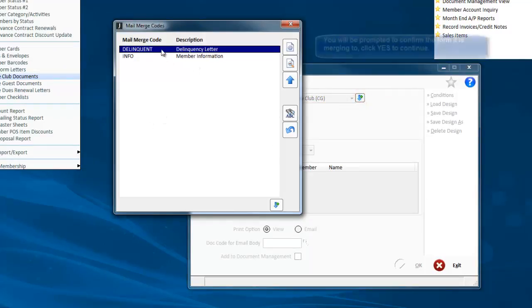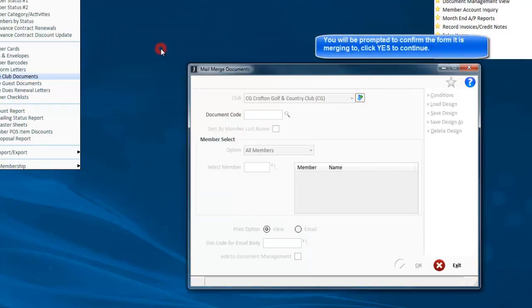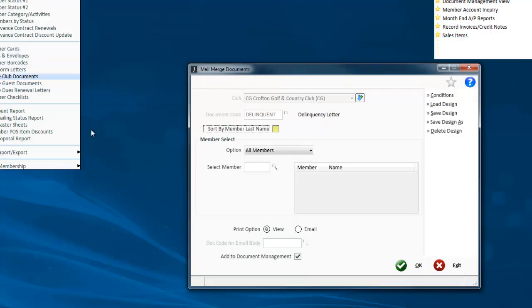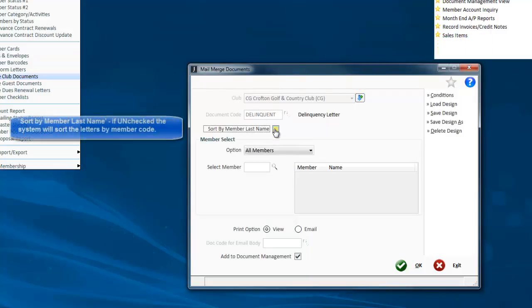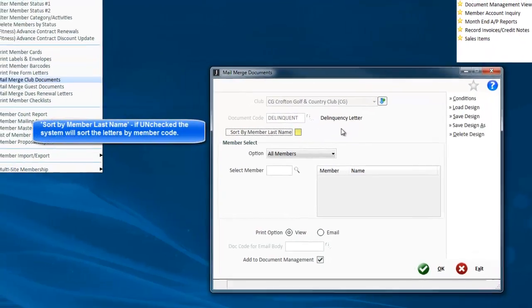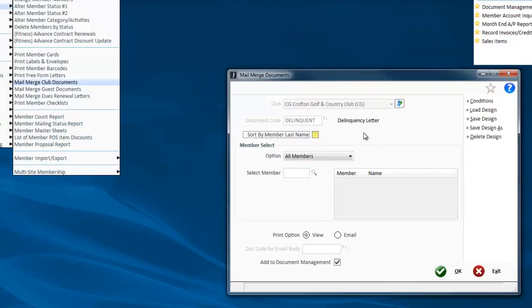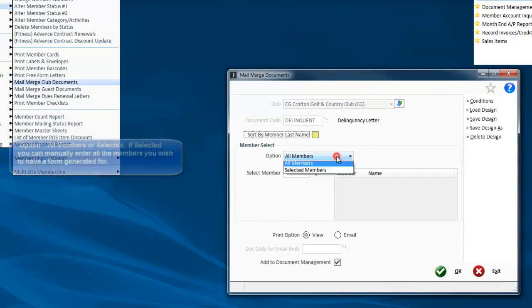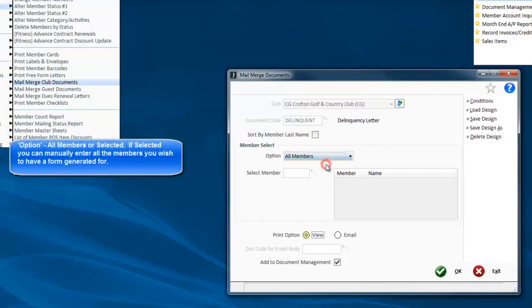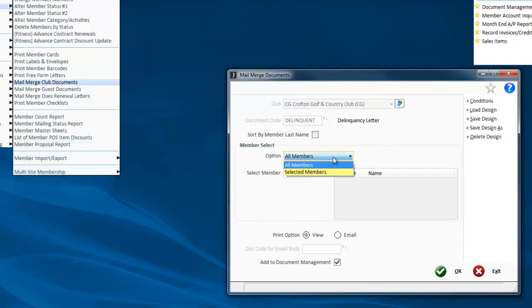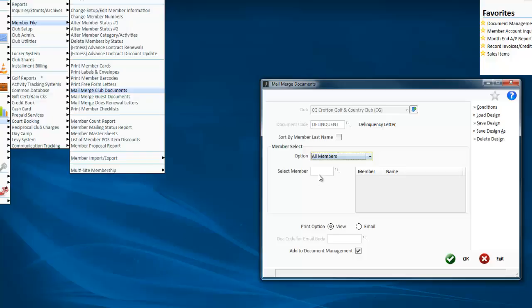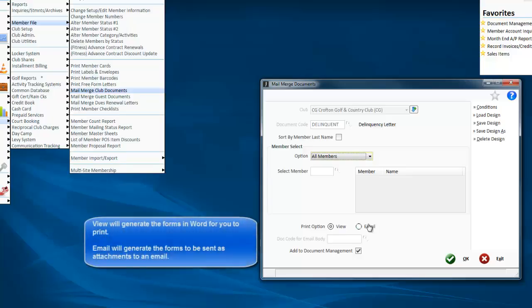It'll ask which document I want, so I want the delinquency. I can sort the members by name rather than by number. If you don't flag this, it'll sort it by their member number. I can say all members. I could pick selected members and just input the members I want, but in this case, I want all of them.